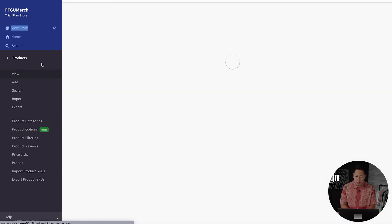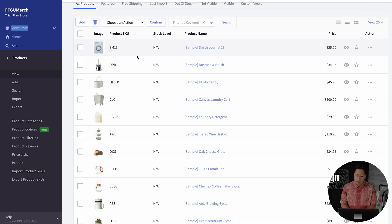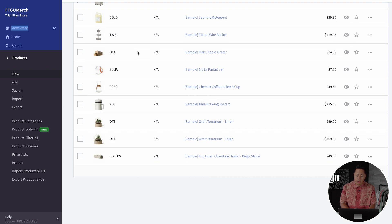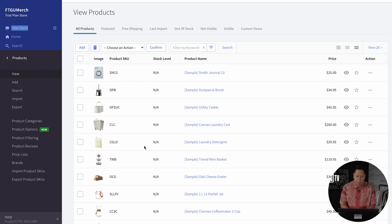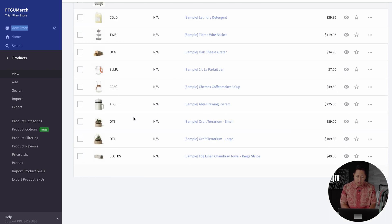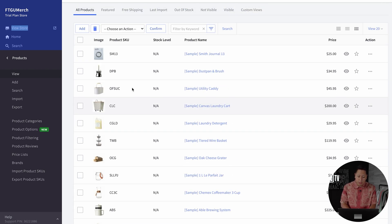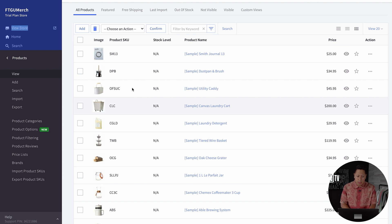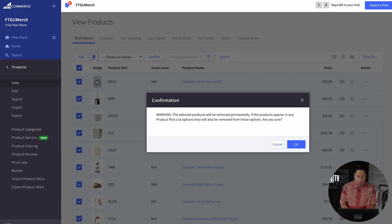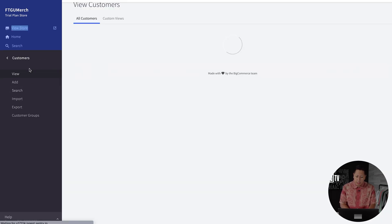Under the products tab is where you'll be adding your products. Right now it's preloaded with all those sample products, so before we upload ours, we're just going to quickly delete all of these.